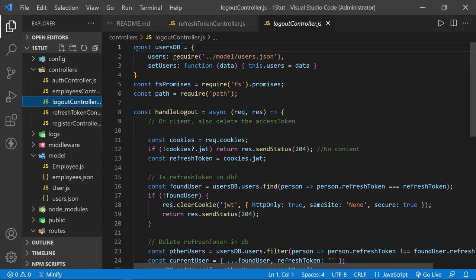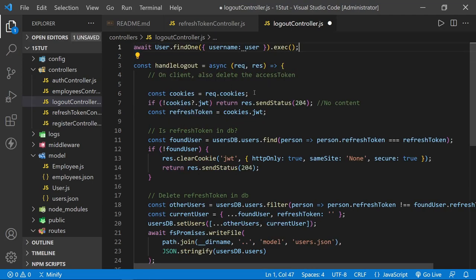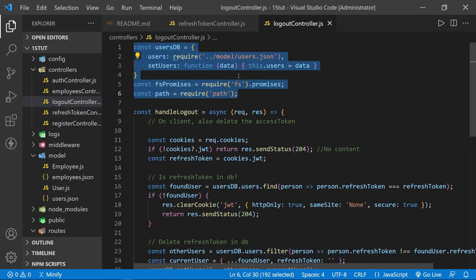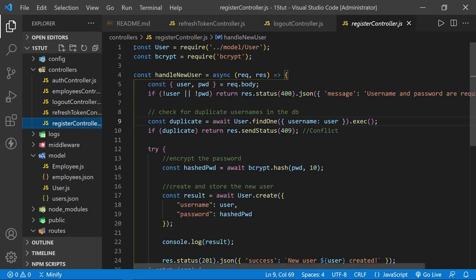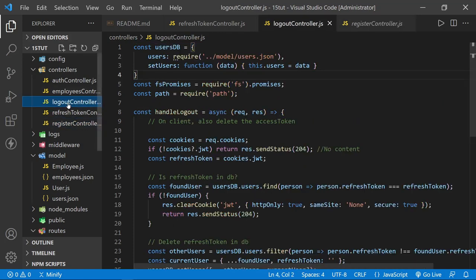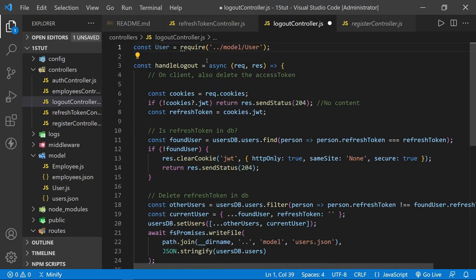In the logout controller, we won't need FS promises or path either. So we can highlight all of that and paste in our user model import. Let's go back to the register controller to copy the user model import, then come back to the logout controller, highlight everything, and paste — because that's what we need: the user model imported.